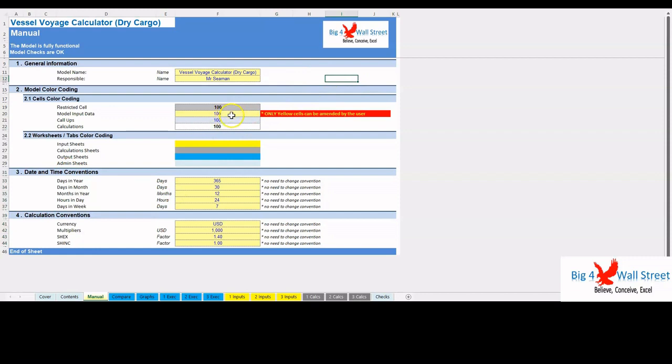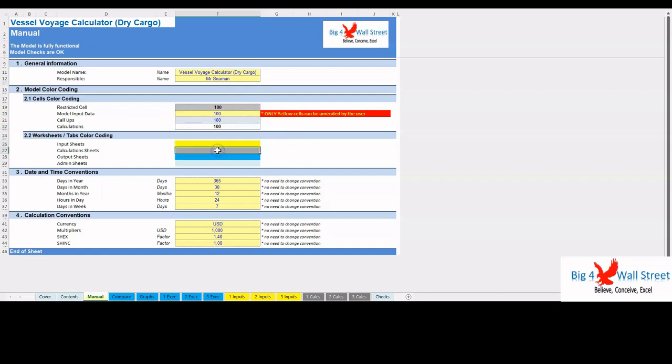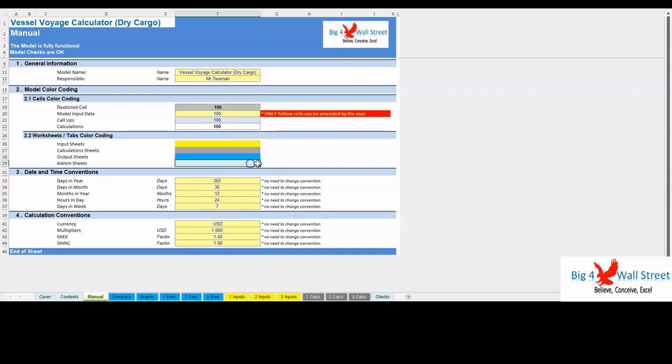Inputs are always depicted with a yellow fill and blue letters. Callups, that is direct links from other cells, are filled in light blue with blue letters, while calculations are depicted with white fill and black characters. There is also a color coding for the various tabs of the model. Yellow tabs are mostly assumptions tabs, gray tabs are calculations tabs, blue tabs are outputs tabs, that is effectively results or graphs, and finally light blue tabs are admin tabs for example the cover page, contents, and checks.